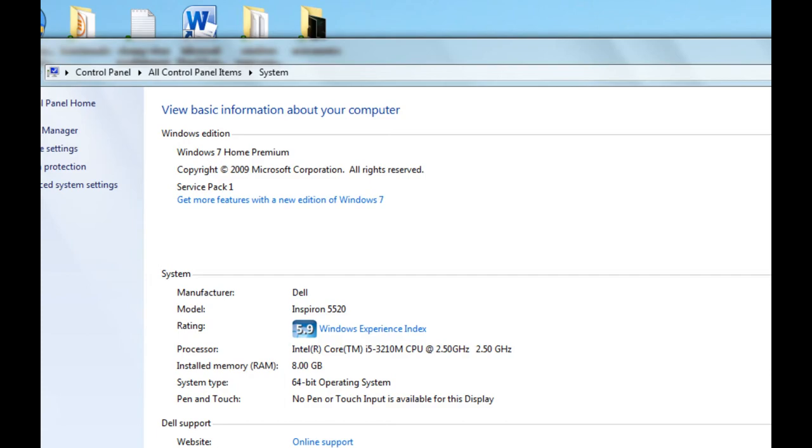And then next I'll be showing how you can check this in Windows XP.